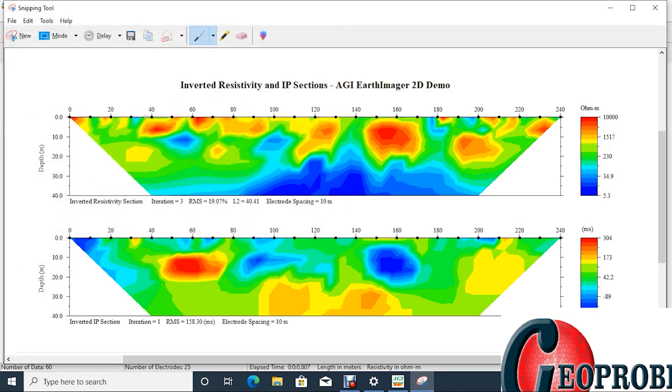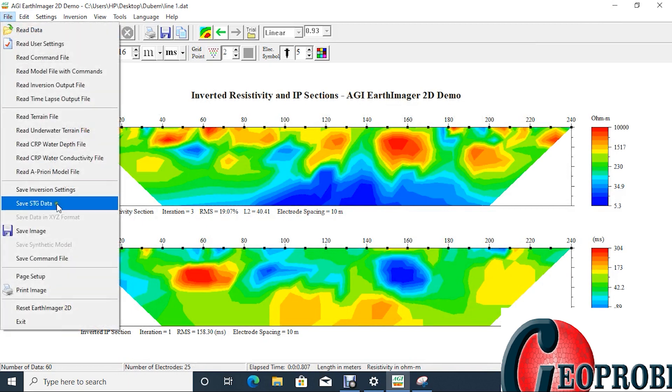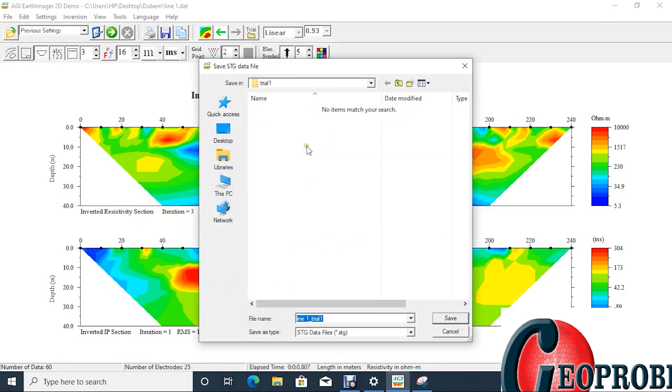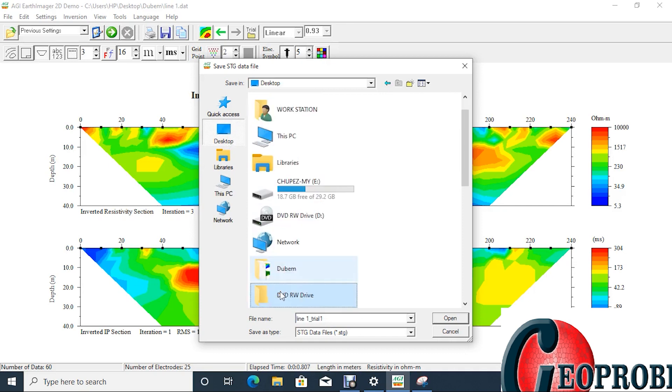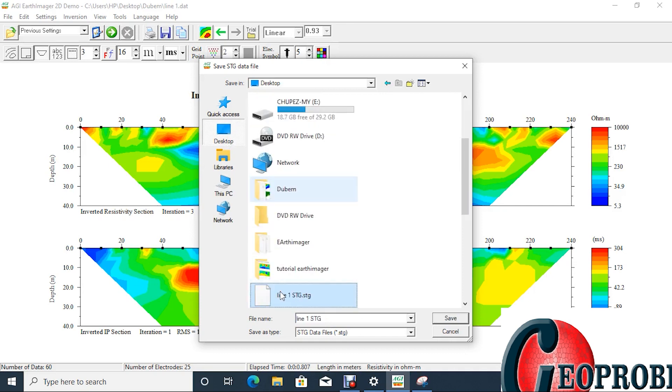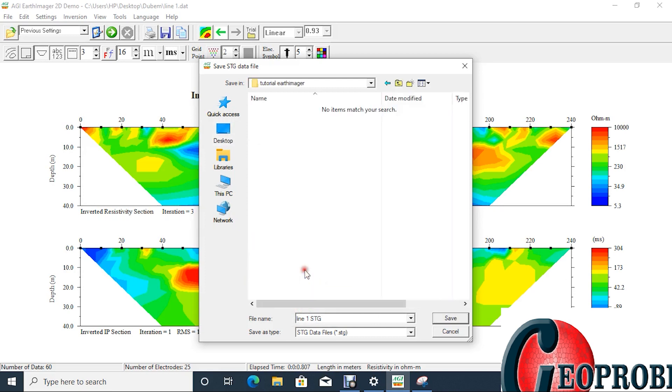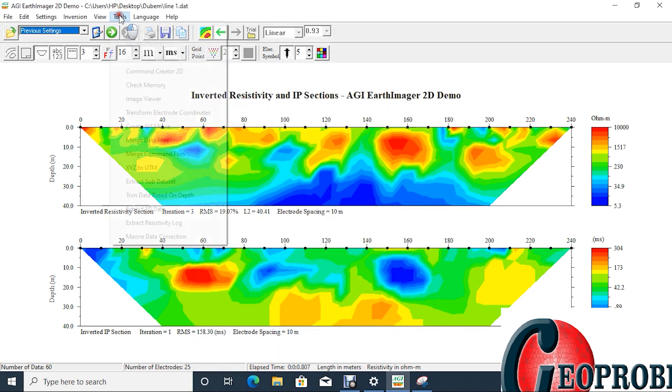So the picture is saved there. You minimize the snipping tool window. So next thing I'm going to do is to save it as STG. I'm going to show you the importance of this STG. So save it as STG. Open the desktop, go back to that folder we just created. So once you have everything in one folder, tutorial as image, save it as STG. Okay, save. So it's saved now.